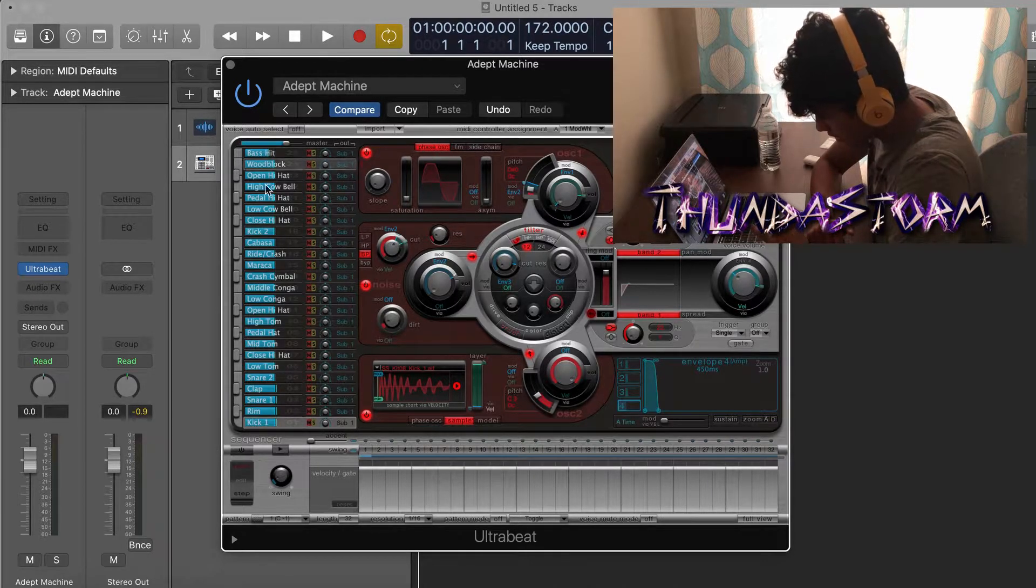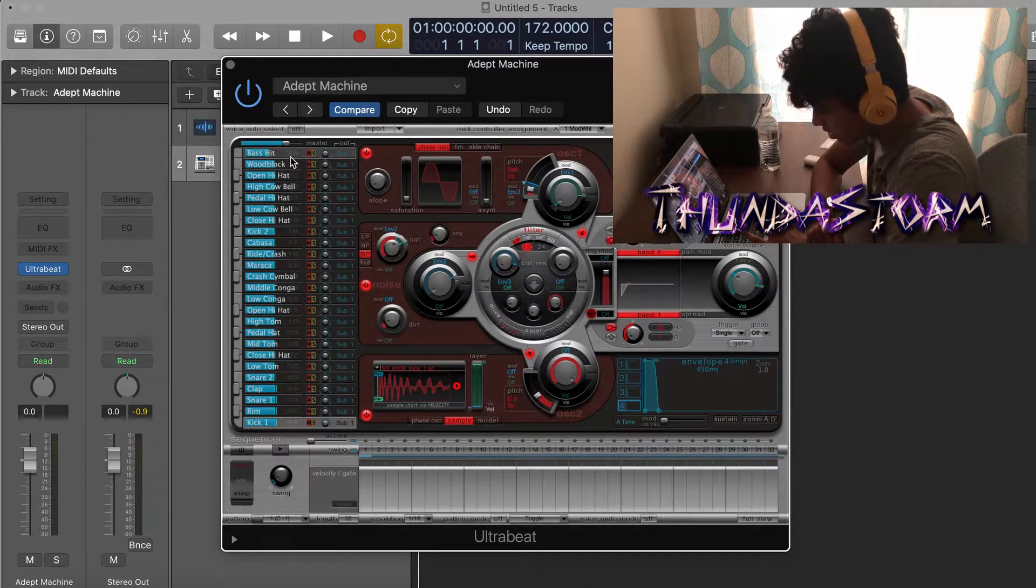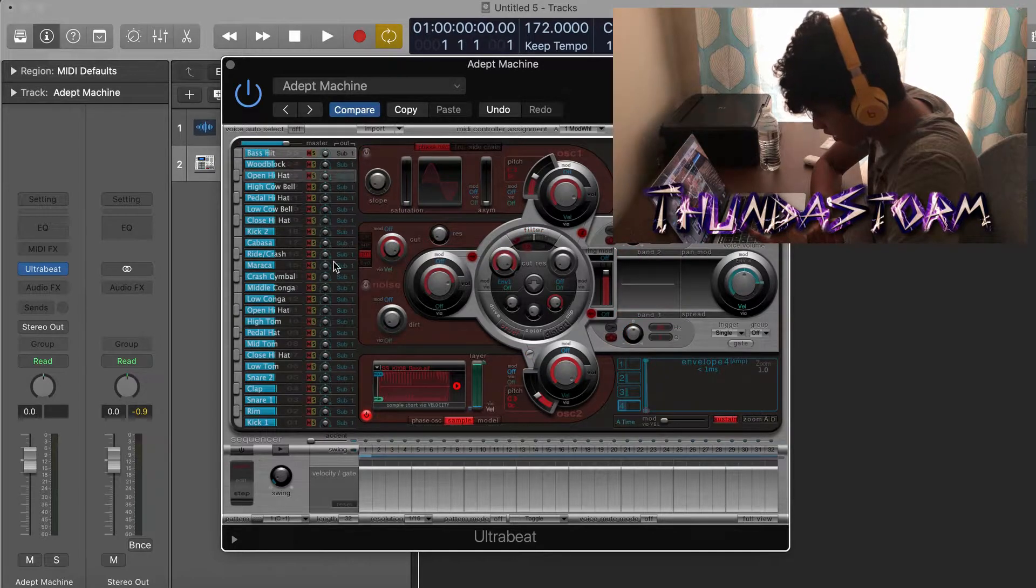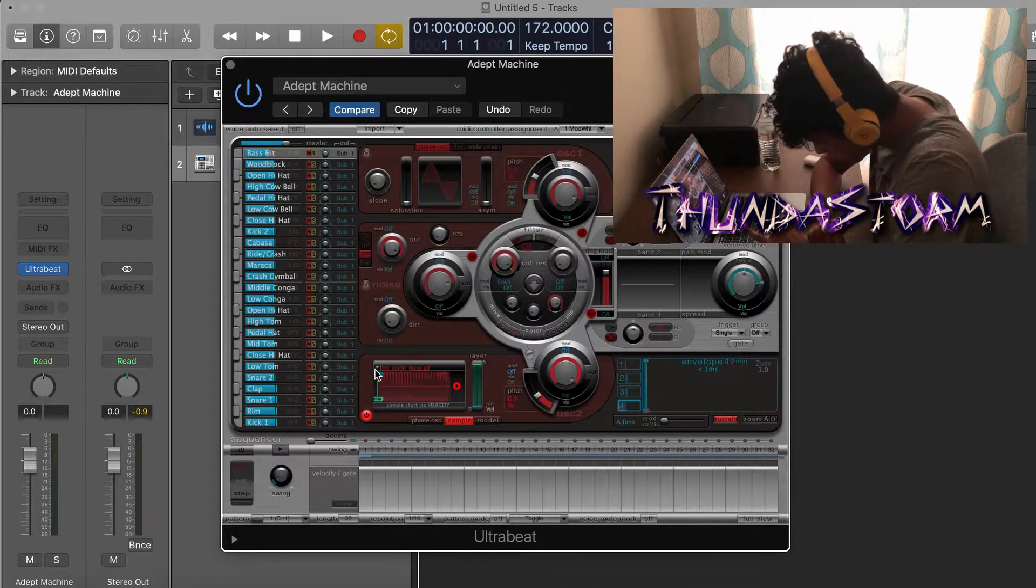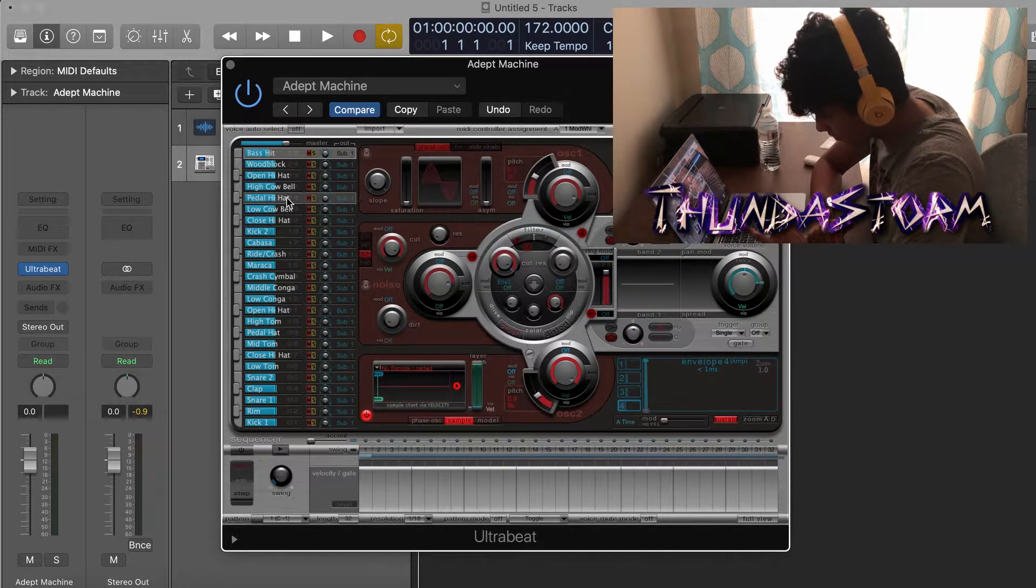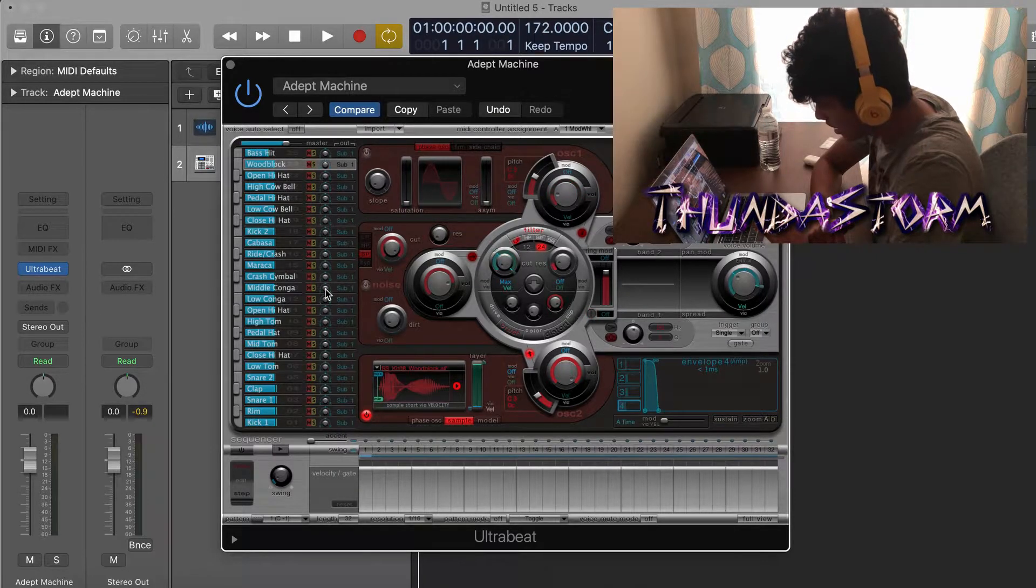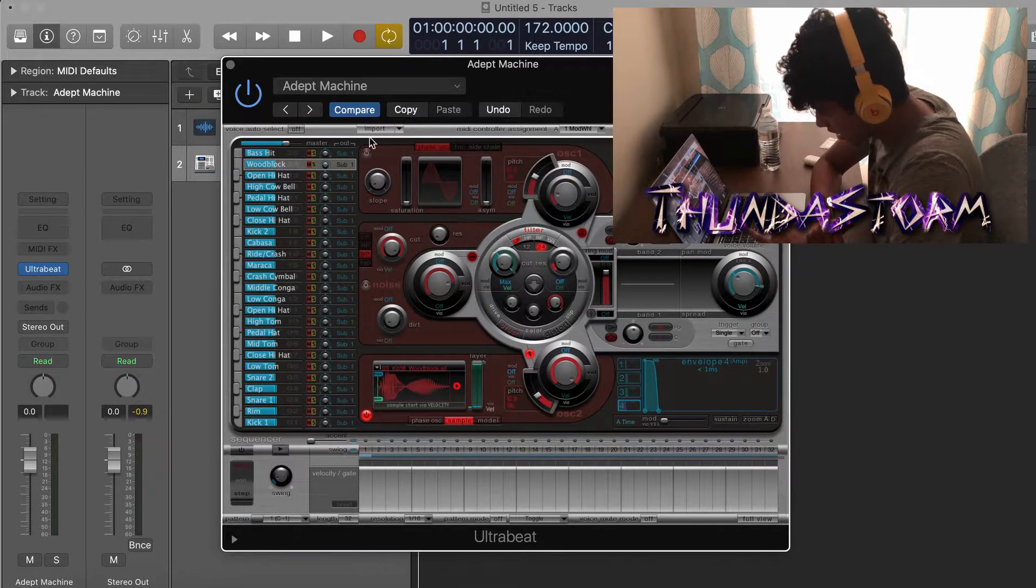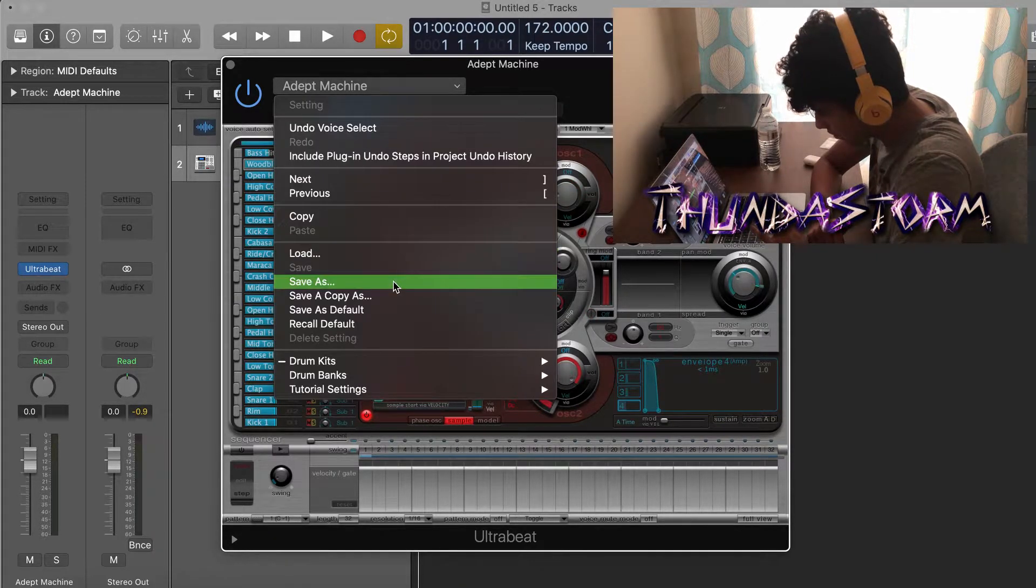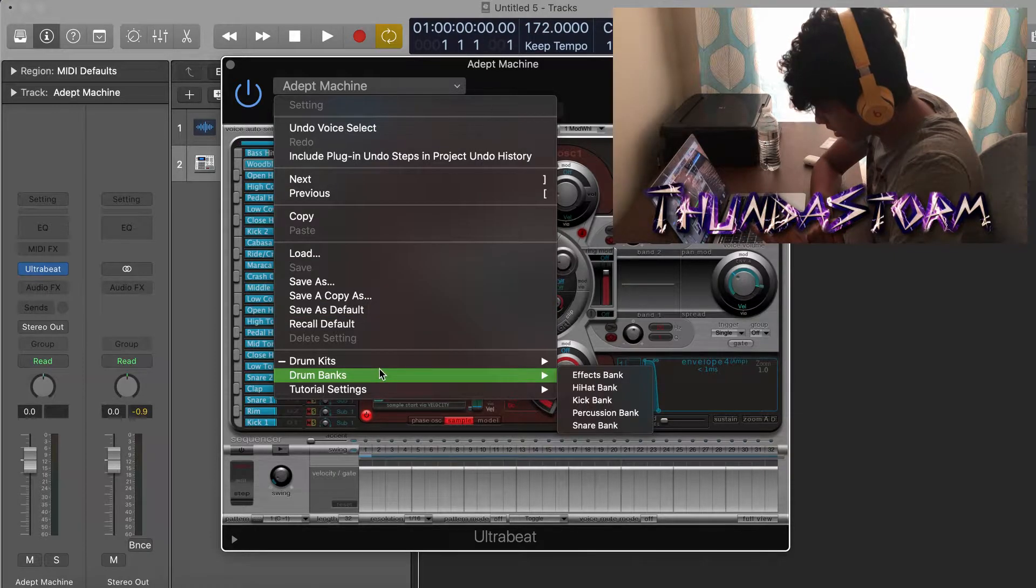And then you're going to see here that there are all of these samples right here. So what you could do is you could go through each one and then click on this arrow right here and click Unload Sample, and then do that for each one. And that's what I did, and then I just hit Save As Default.